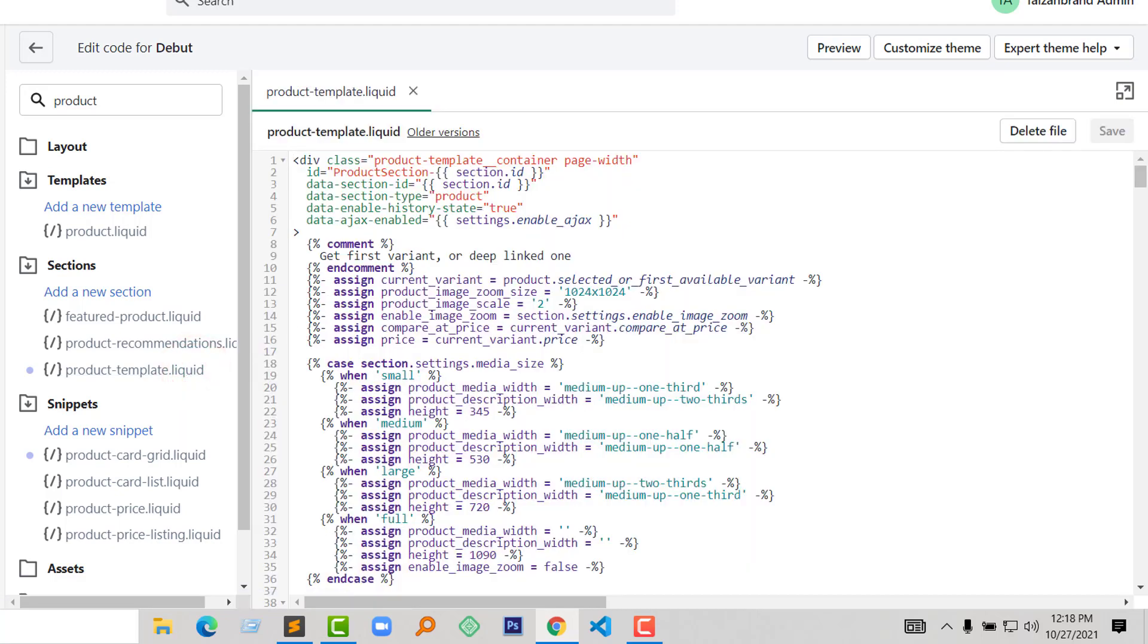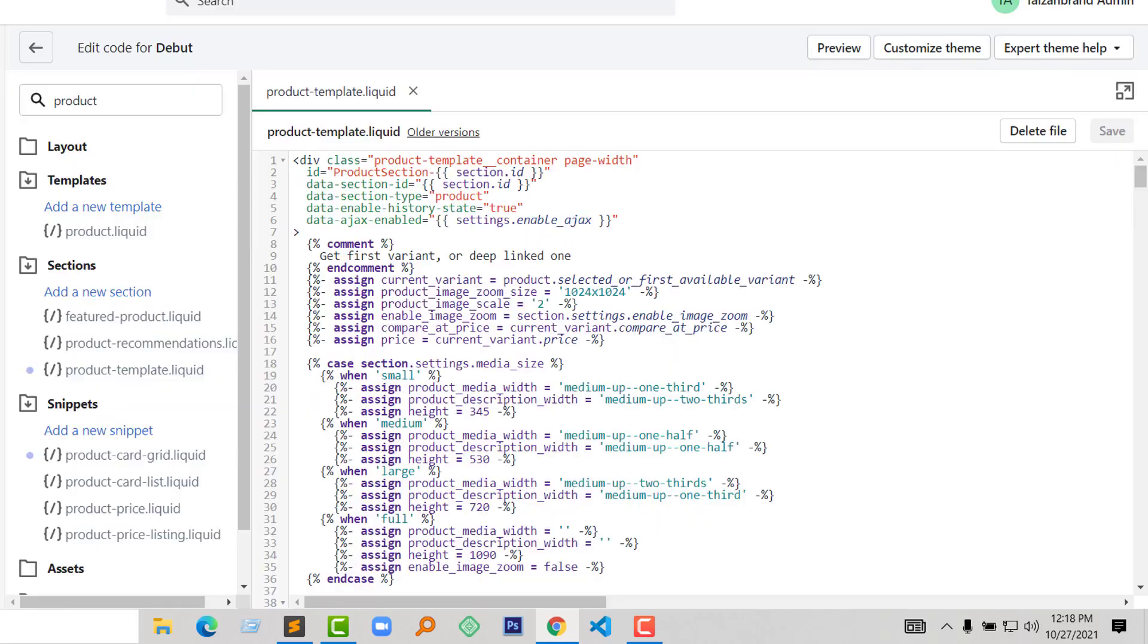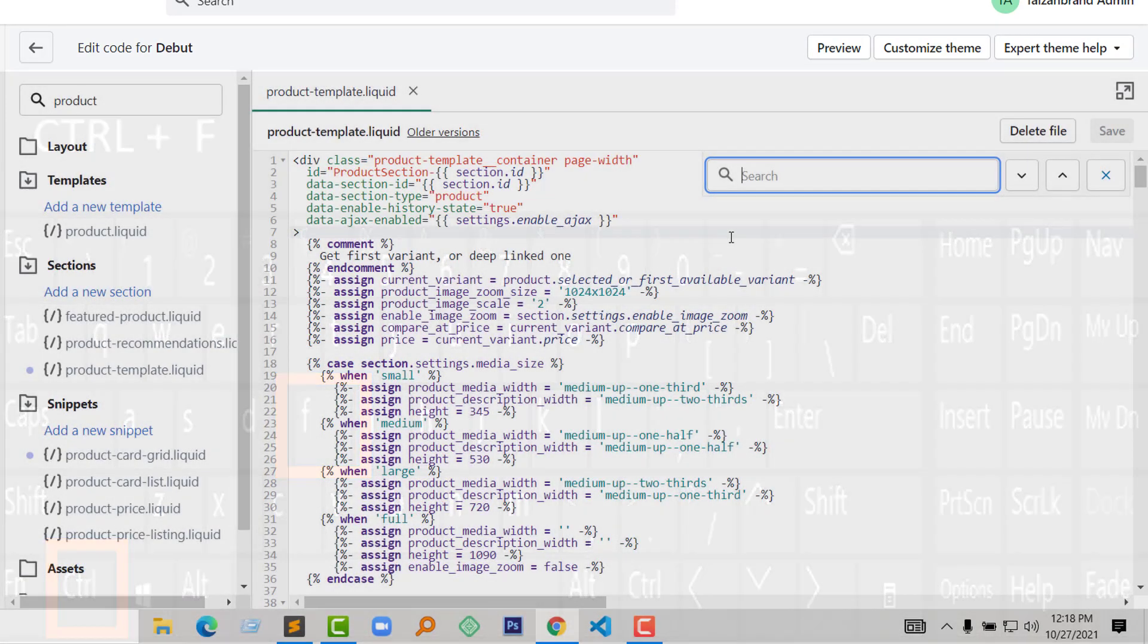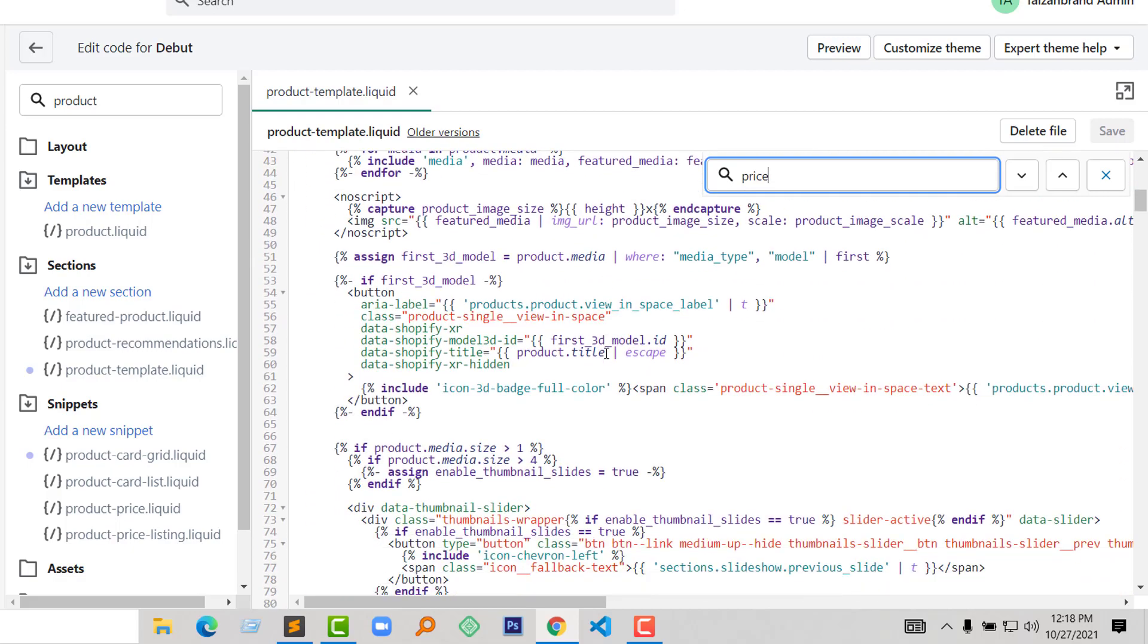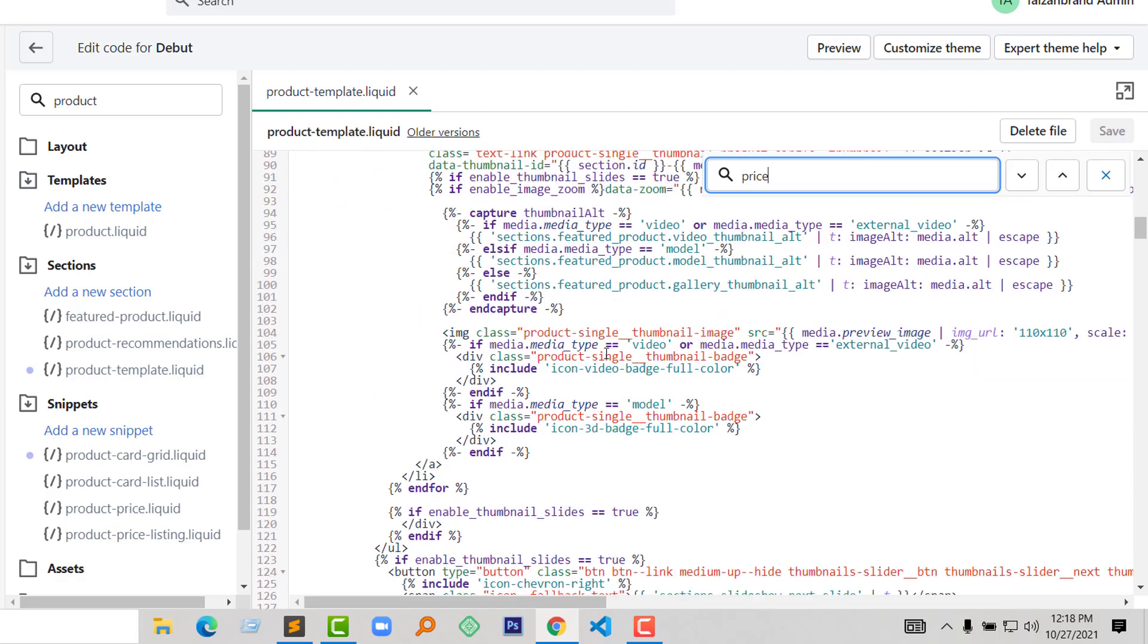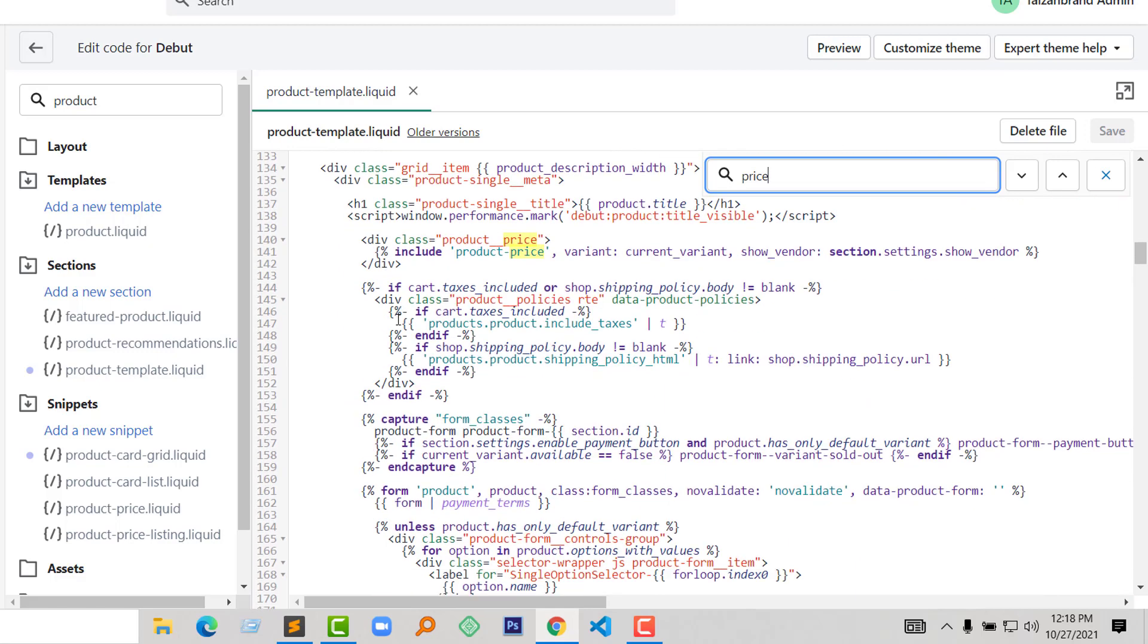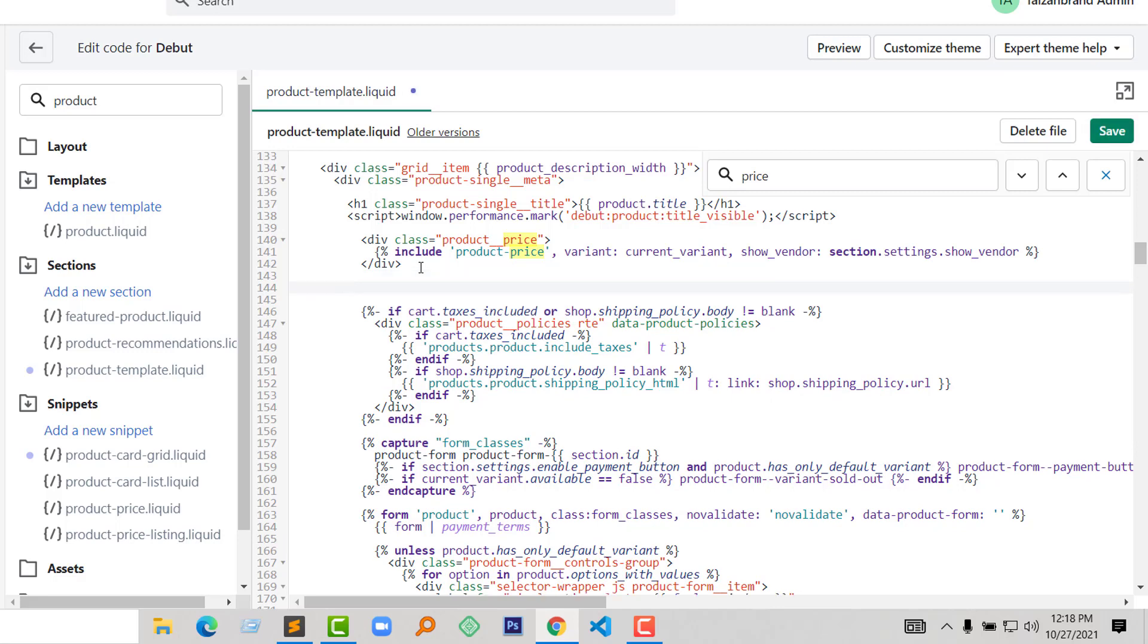Now I want to find the pricing section because I want to add our Stock Keeping Unit under the price. So I'm going to press Control+F on my keyboard, type 'price', and scroll down. Here is the product price, and I want to display the Stock Keeping Unit under this pricing.